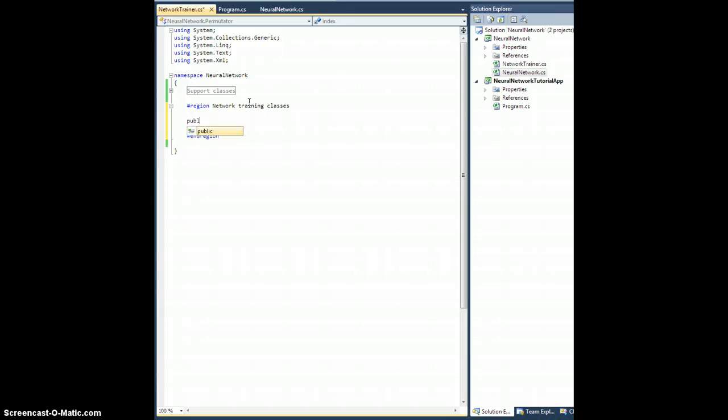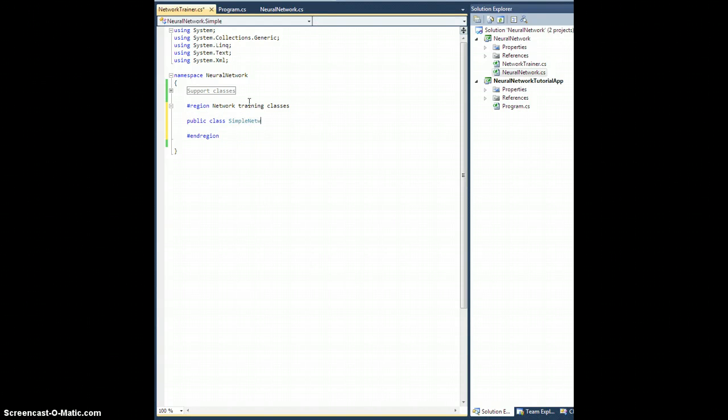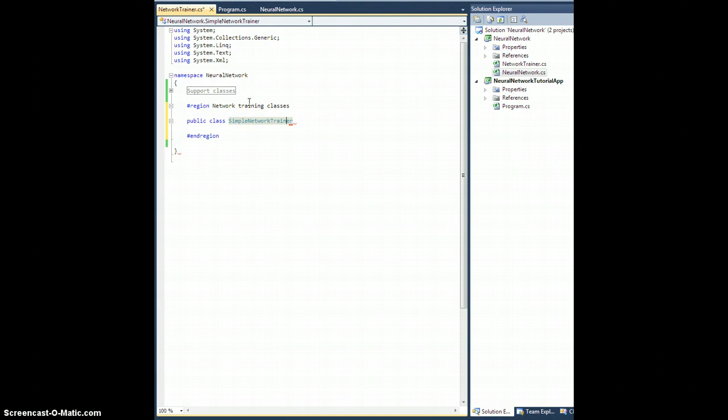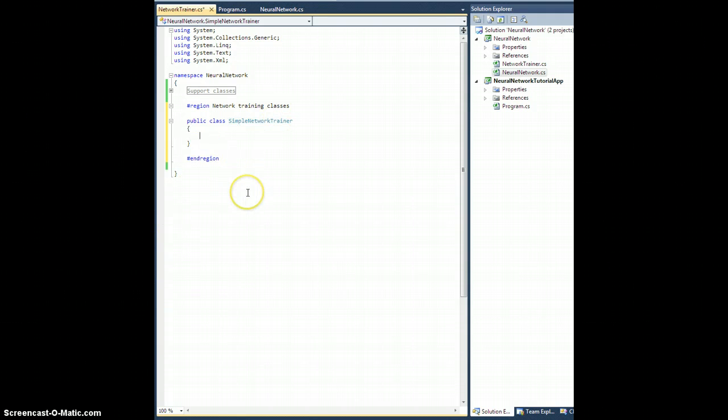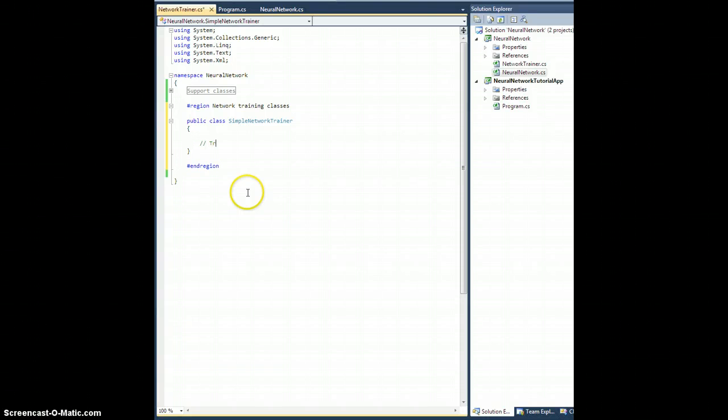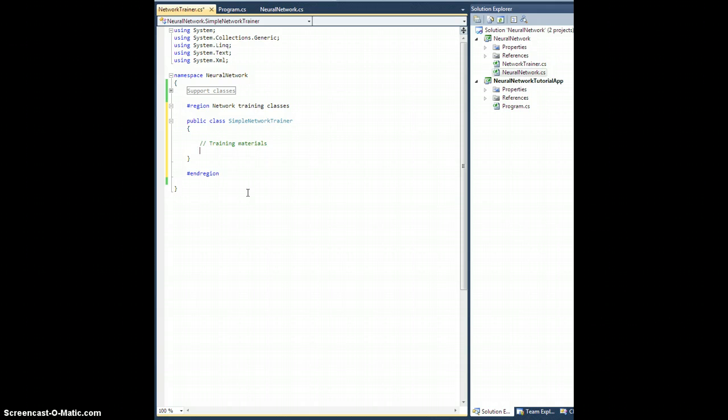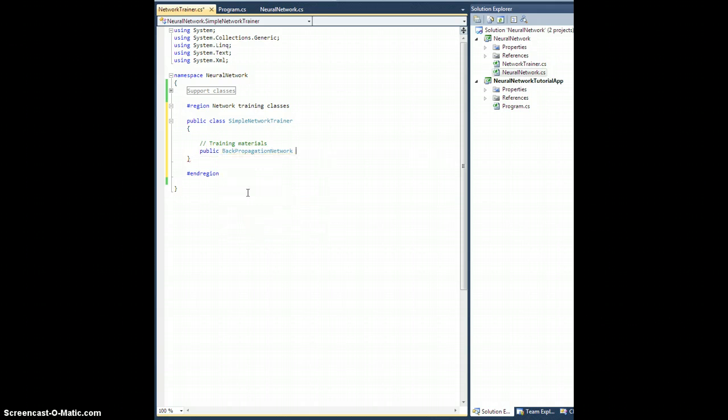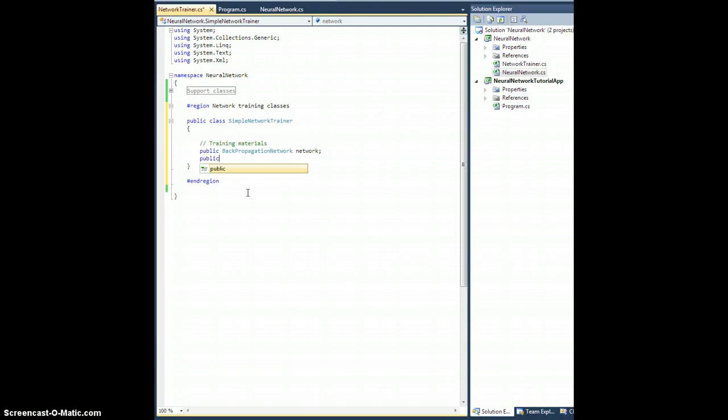Public class SimpleNetworkTrainer. So what are we going to need? Well, we're going to need stuff to train. Let's call it training materials. Let's do a public BackPropagationNetwork, we'll call it network. Let's do public DataSet dataset lowercase d.